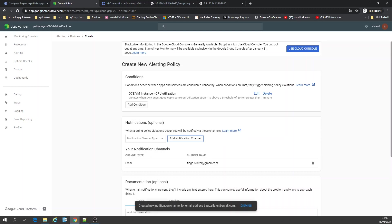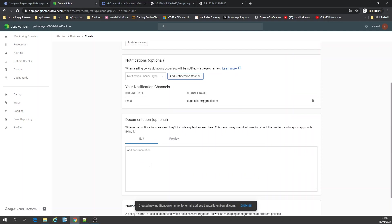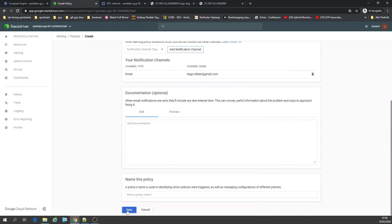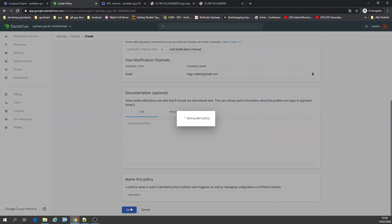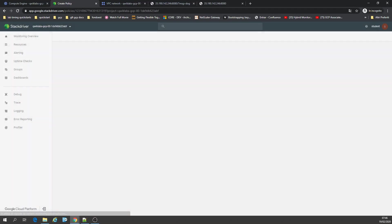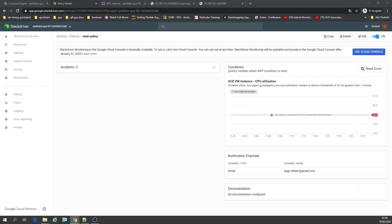Okay, and let's save it. Main policy — that's it. Just create. Pause.